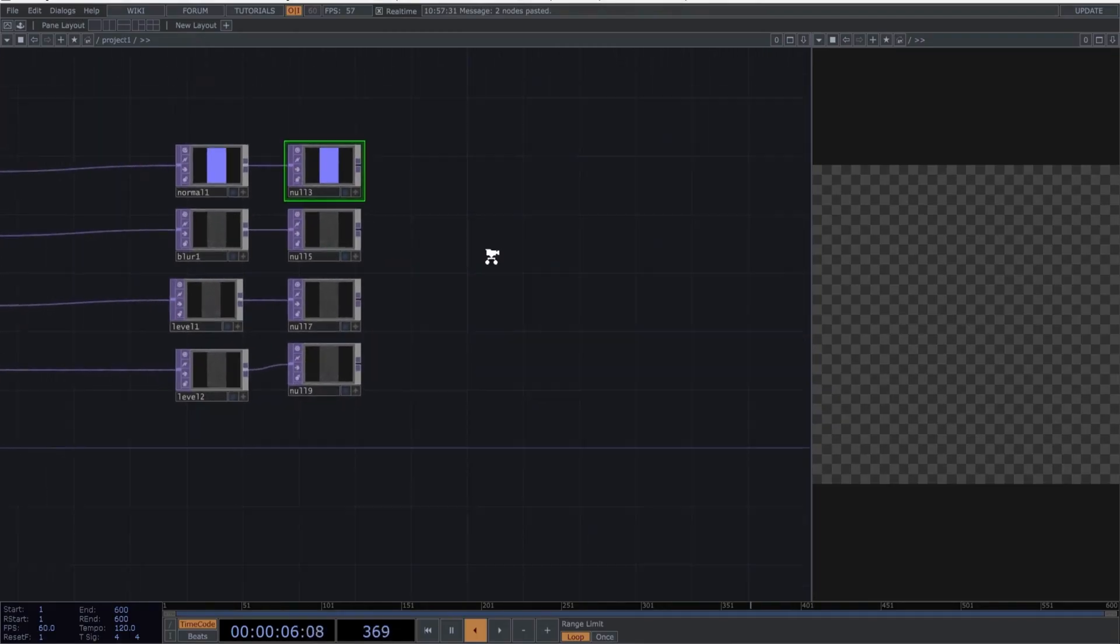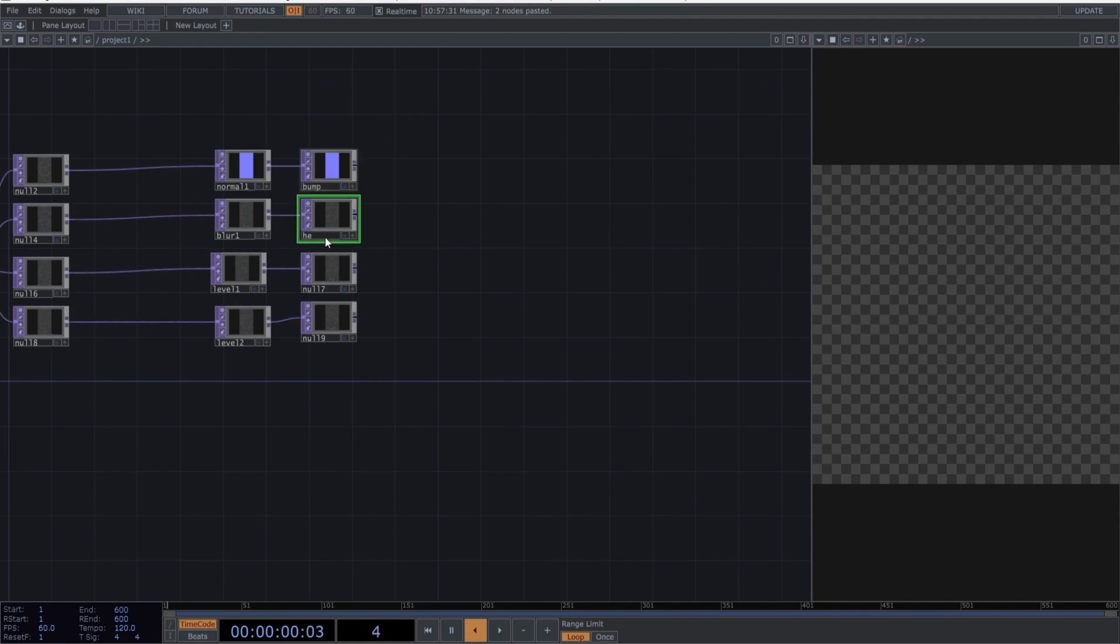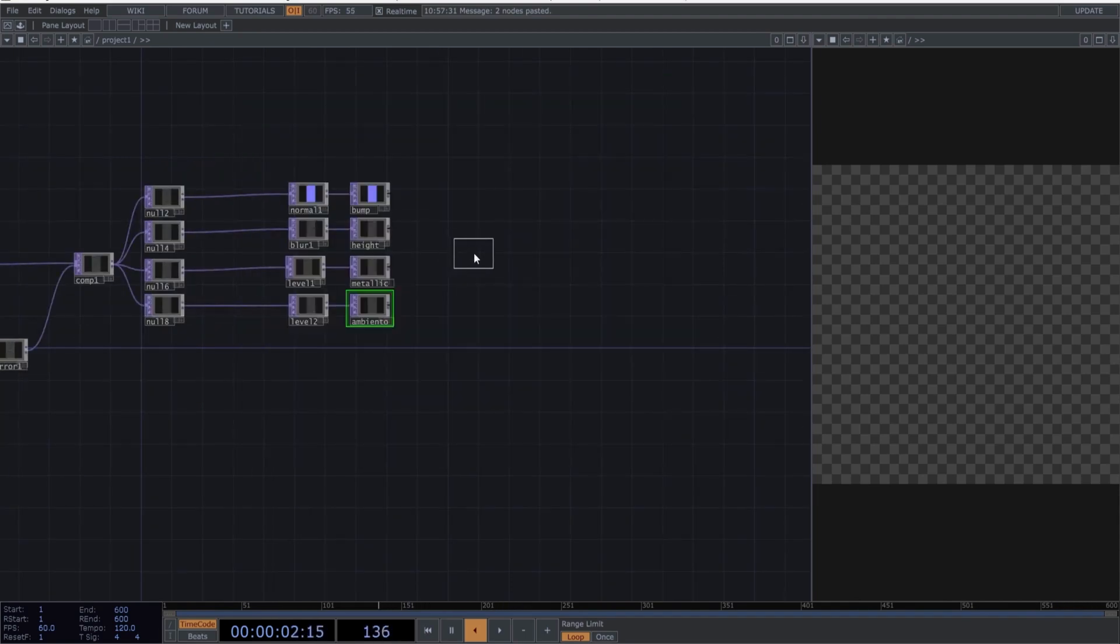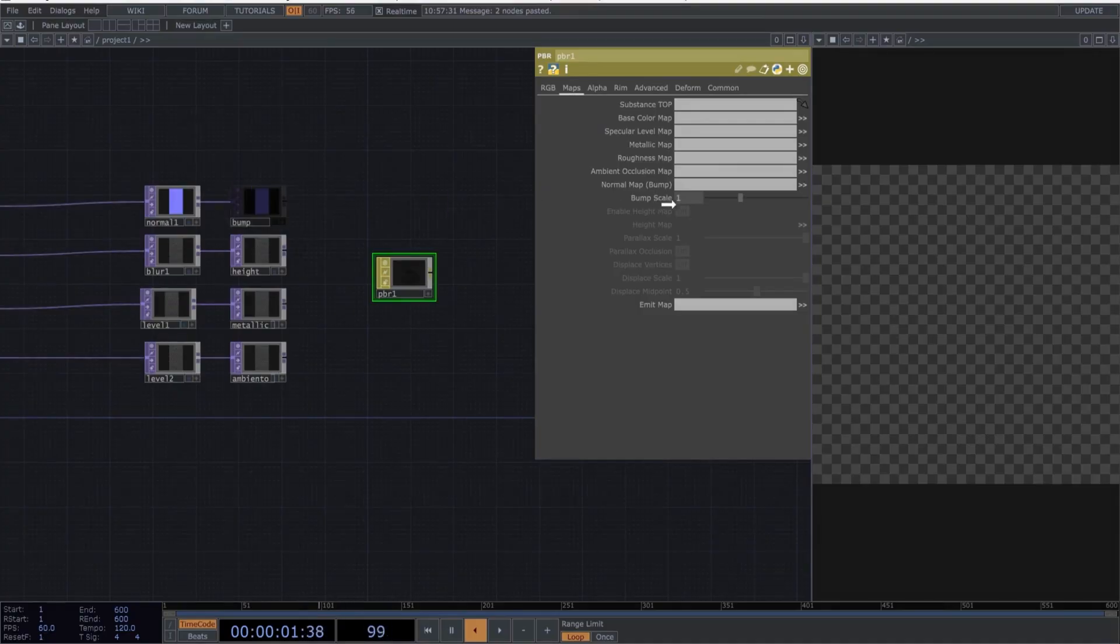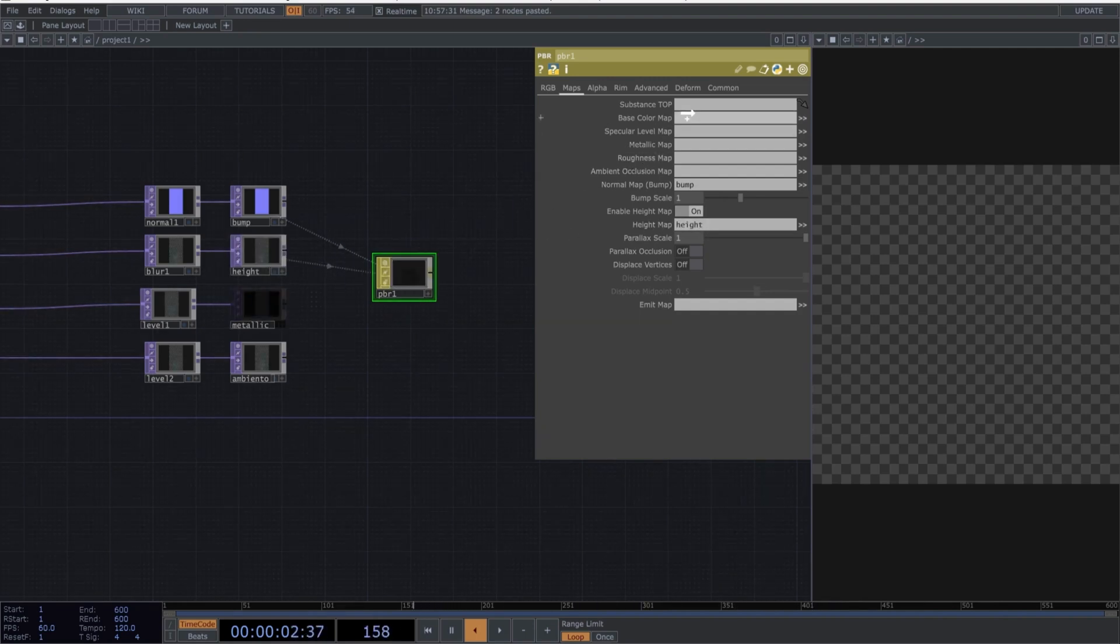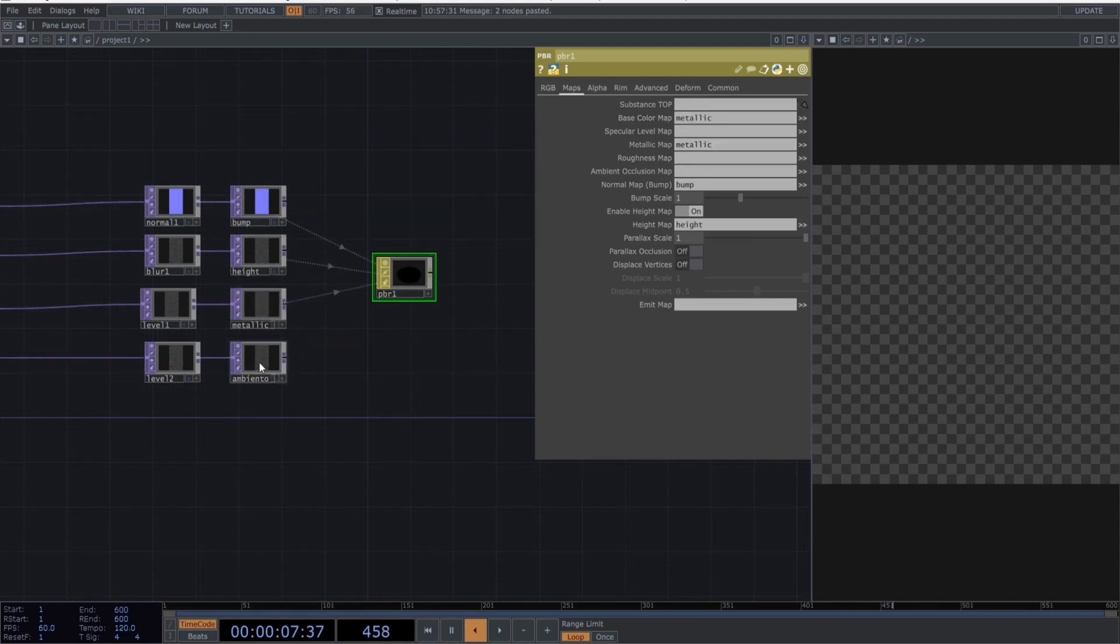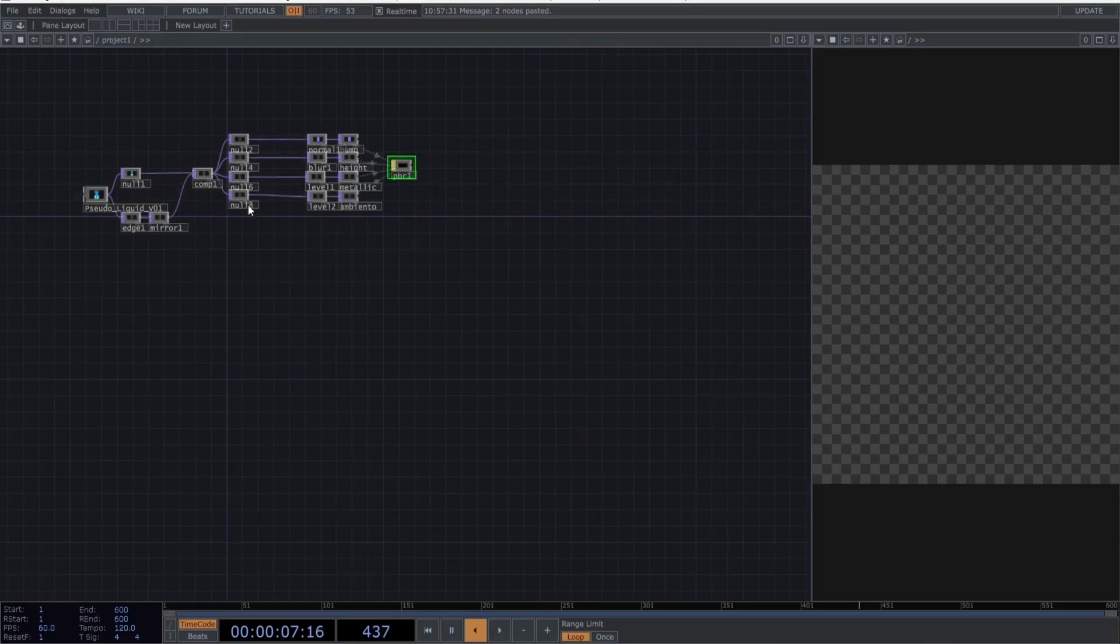Rename the final nulls in the network with the following names: Bump, Height, Metallic, and Ambient for ambient occlusion. Now create a PBR material and let's map these operators in the PBR material. Copy the following mappings. We'll use the metallic top for the base color and the metallic map. And finally, map the ambient to the ambient occlusion. This completes the first part of the network.